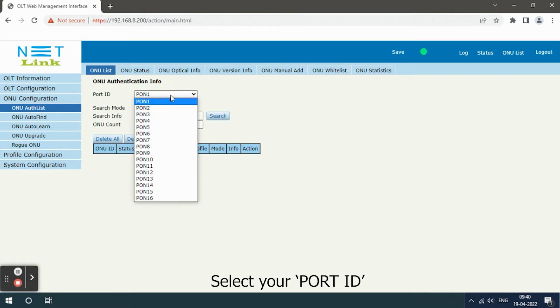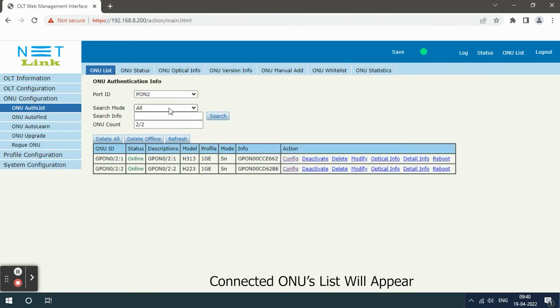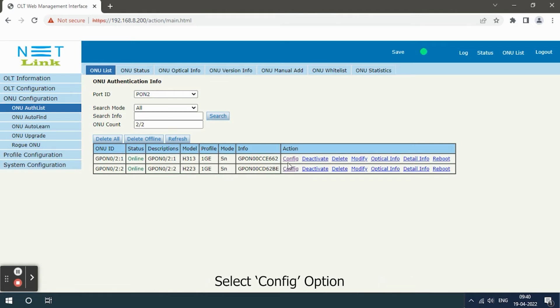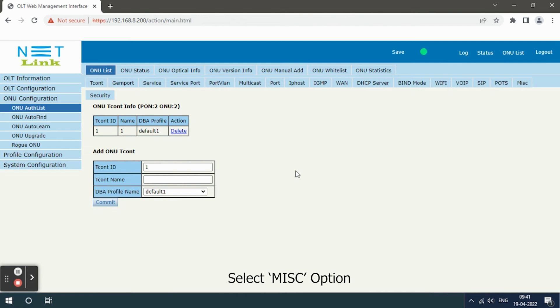Connected ONU list will appear. Select config option, select misc option.